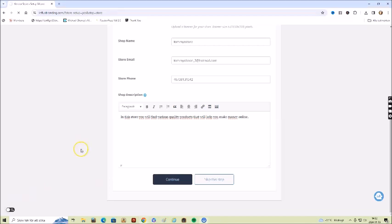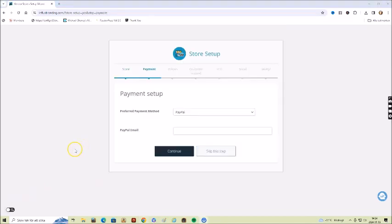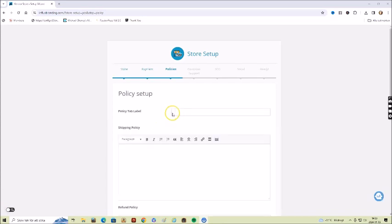Here you choose how to get paid. I'm going to use PayPal and enter my email here.